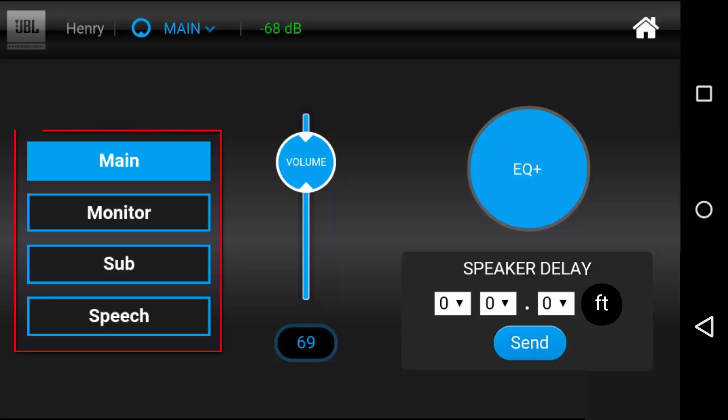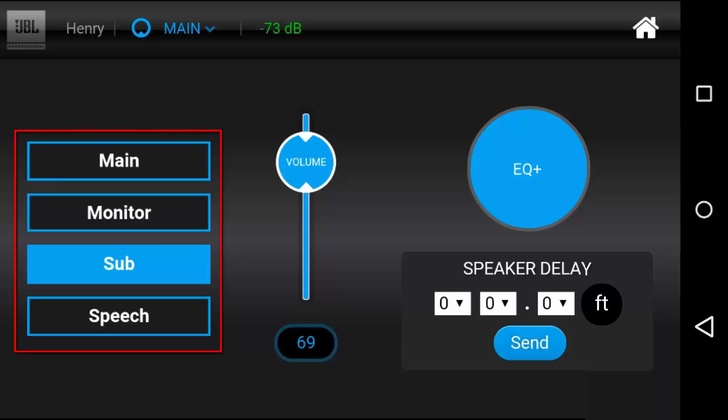Press any of the four presets to switch to that one. There will be a small pause while the switch happens.